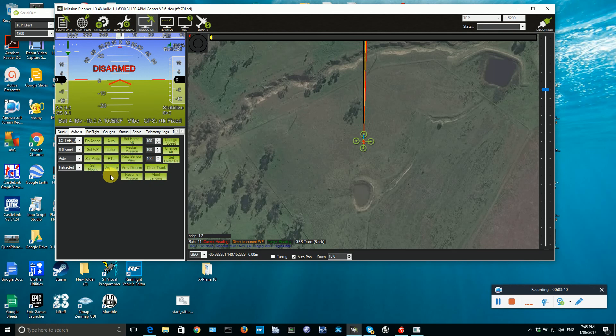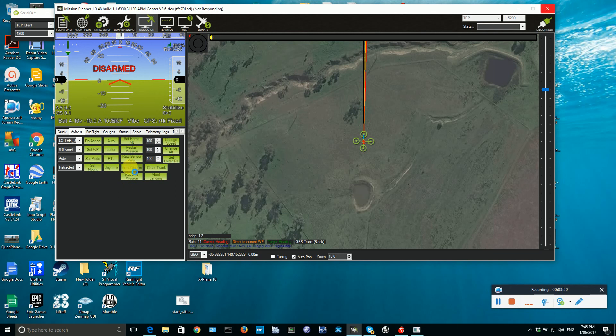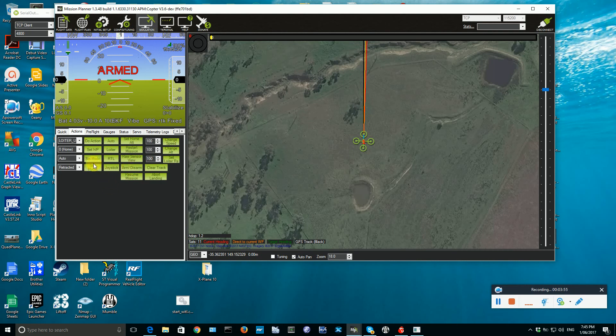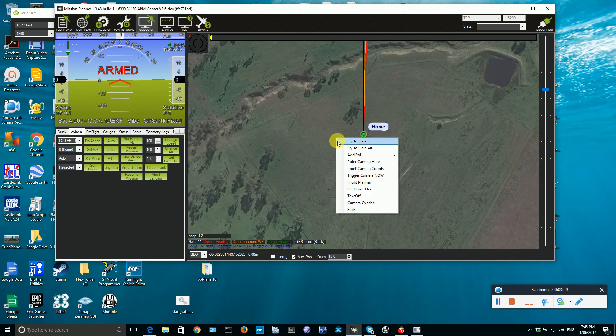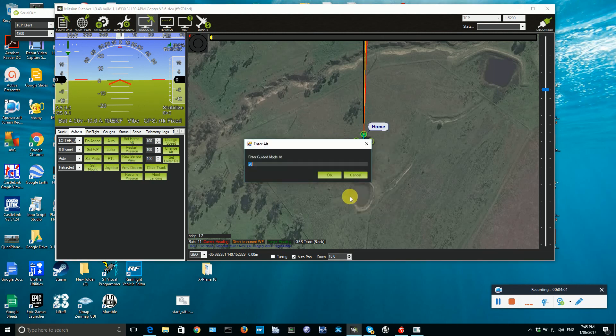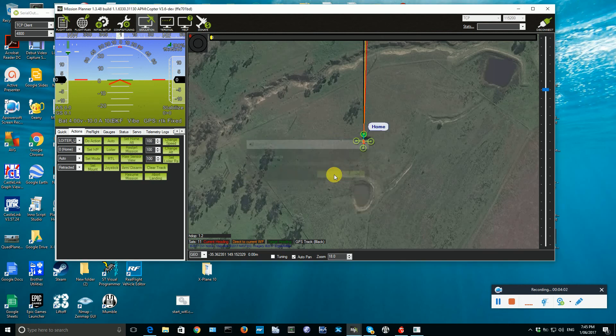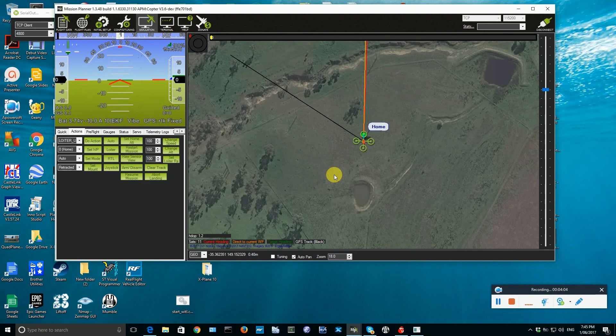So what I'm going to do is I'm going to arm the vehicle. And then I am going to tell it to take off by right clicking and going take off to say 20 meters. And it's now taking off.